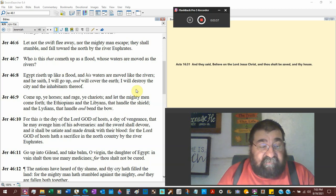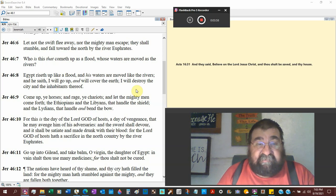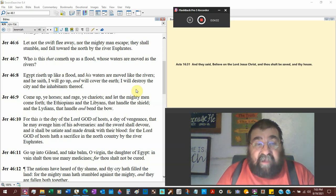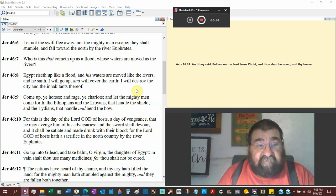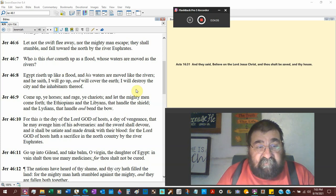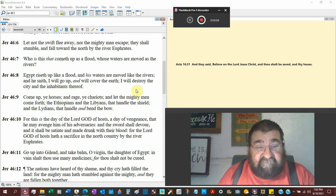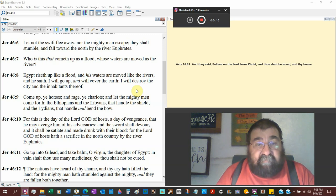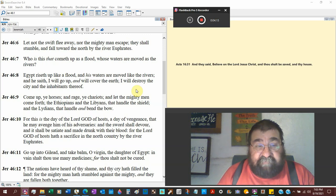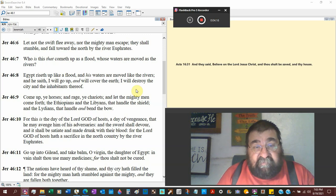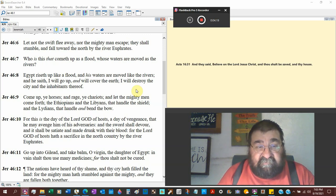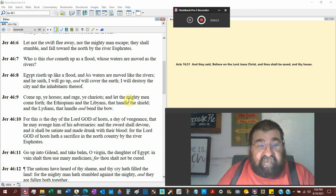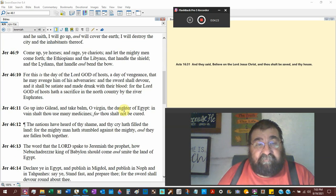He says I will go up, I will cover the earth. All military say that: Alexander the Great said that, the Roman Empire said that, Adolf Hitler said that, America says that, the Japanese, the Chinese have said that, the Russians have said that. I will destroy the city and the inhabitants thereof. Come up ye horses, enrage you chariots, and let the mighty men come forth, the Ethiopians and the Libyans, Africans, to handle the shield and the Libyans to handle and bend the bow.